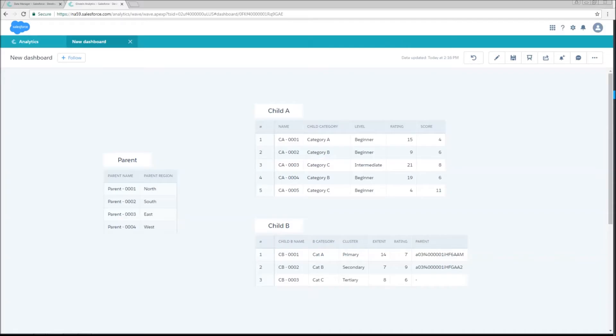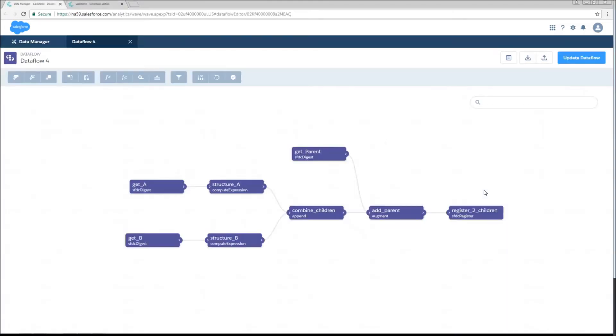We start out with two tables of child information, child A and child B, as well as parent data. We need to get this all on the same dataset. Now this is the same child A and parent that we covered in the last video, so this should be familiar. And let's take a look at the data flow that we're going to use to do this.